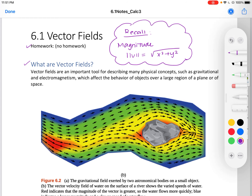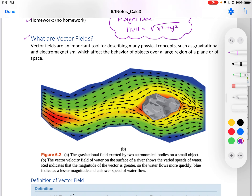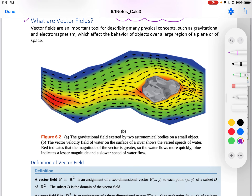What are vector fields? Vector fields are an important tool for describing many physical concepts such as gravitational fields and electromagnetism, which affect the behavior of objects over a large region of a plane or space. Here's a picture of a lake with water running through it and a rock. We can see how the water flow moves along the rock and along the lake.